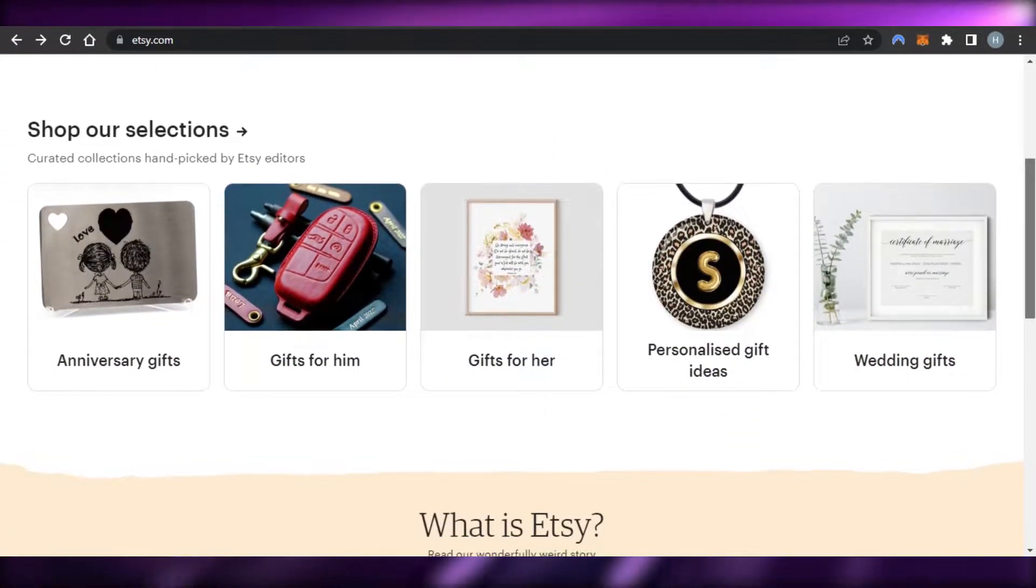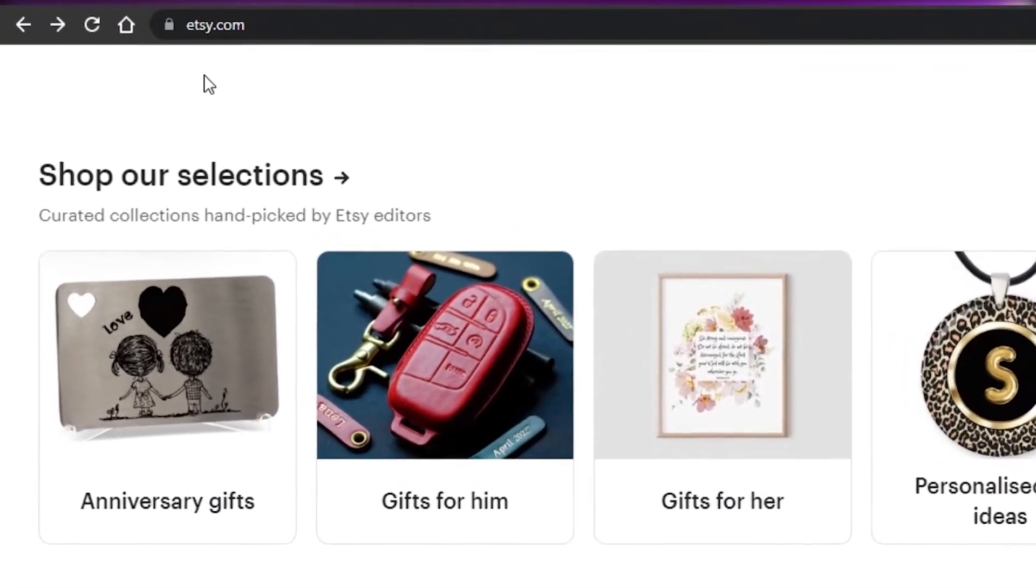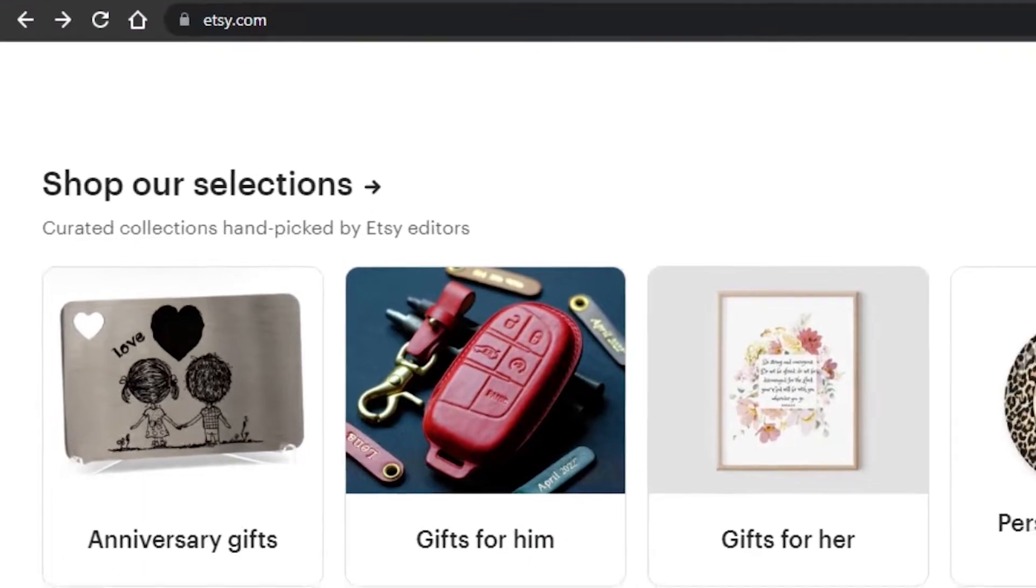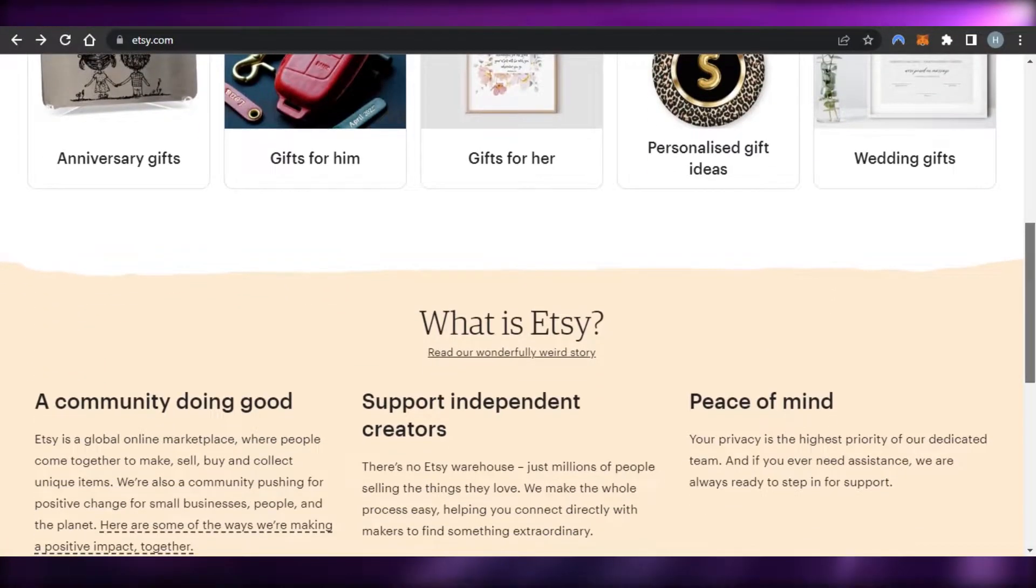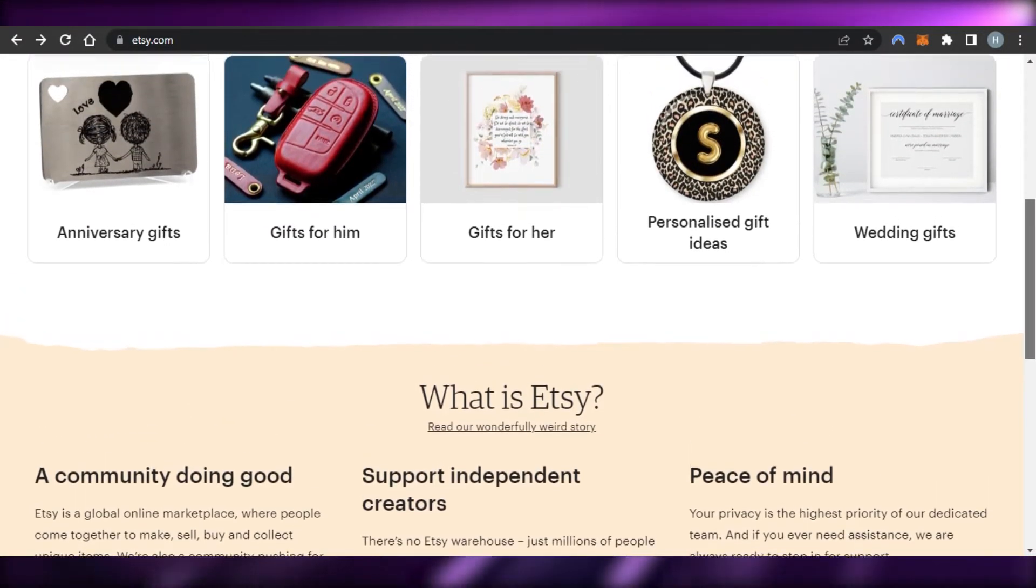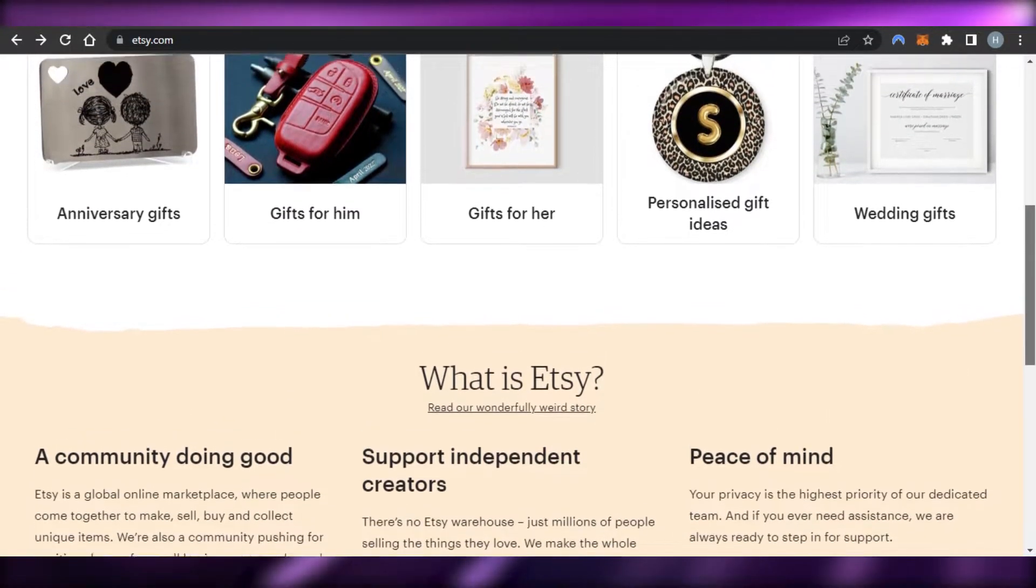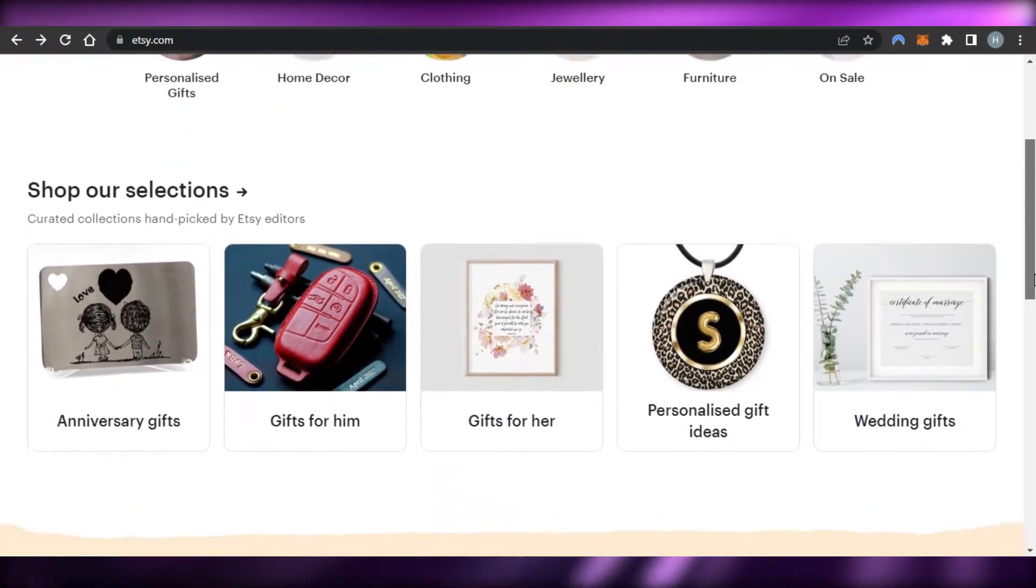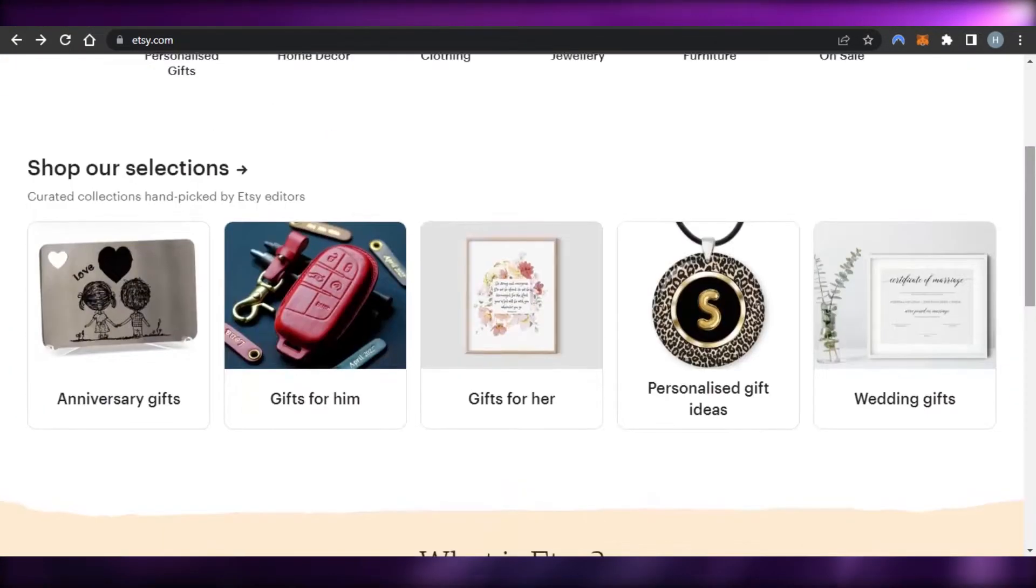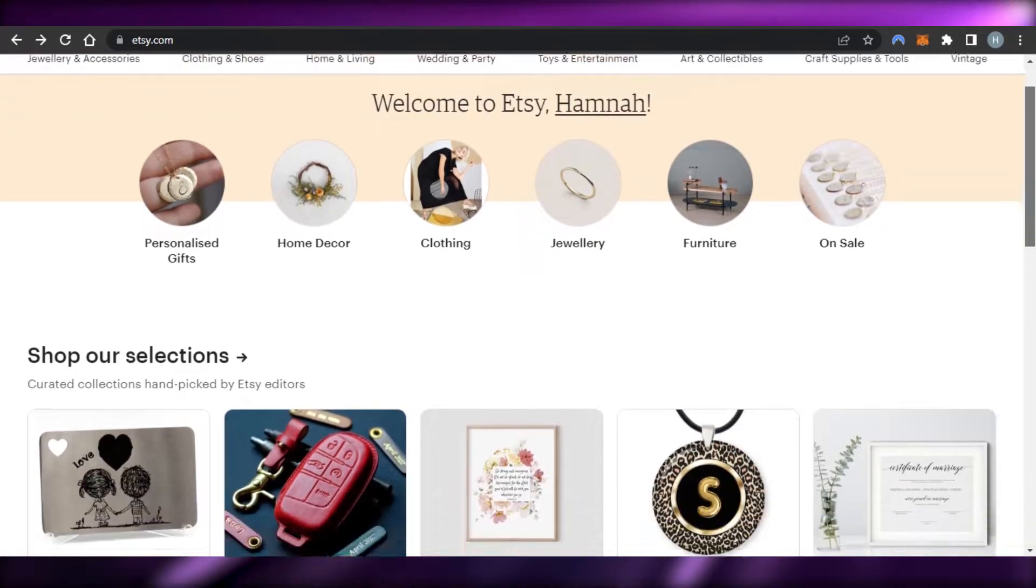First, what you have to do is you guys will simply go to etsy.com and you will land on this platform right here. Etsy is a global online marketplace where people come together to make, sell, buy and collect unique items. You can create any kind of item on Etsy and list it to sell, to make money online.